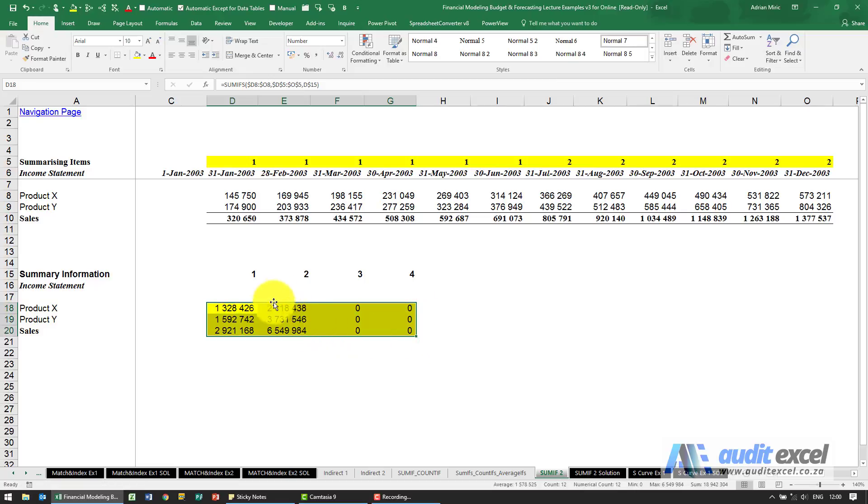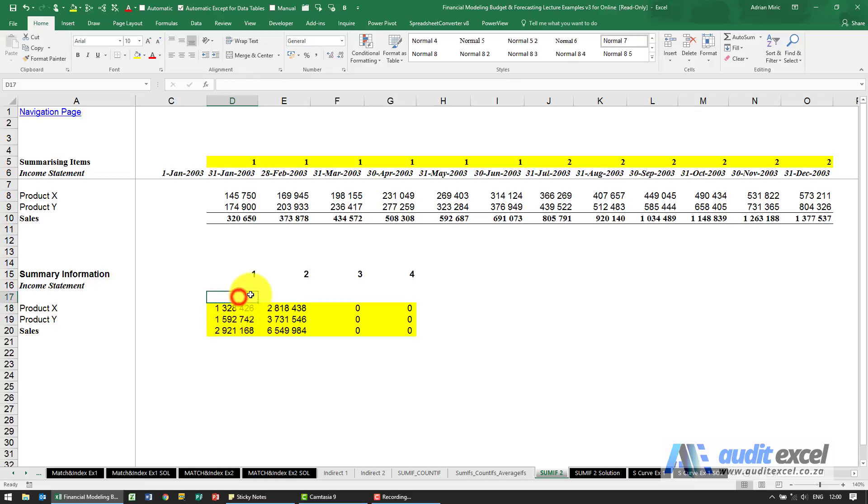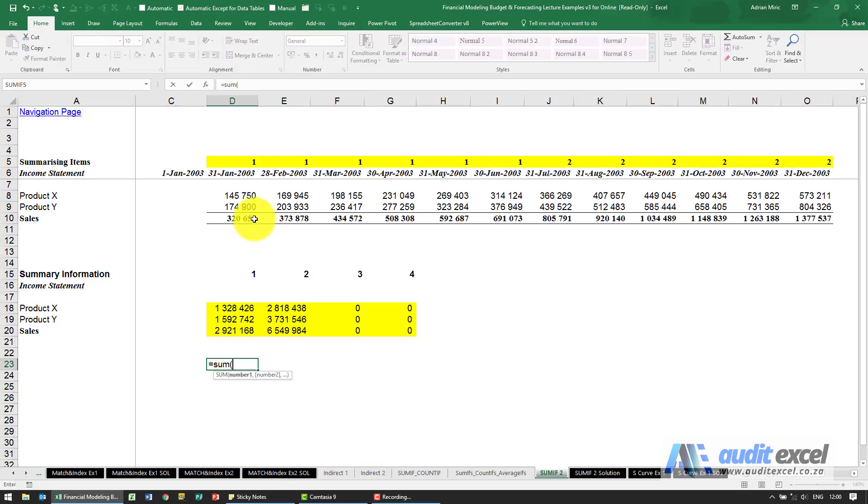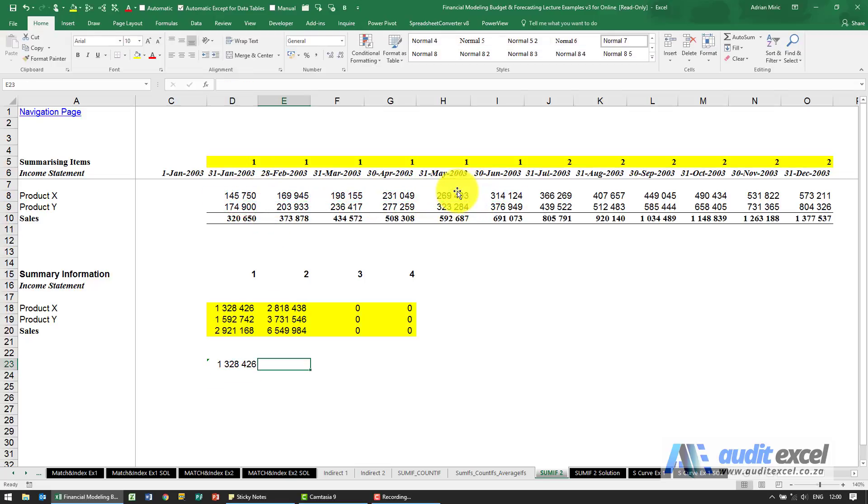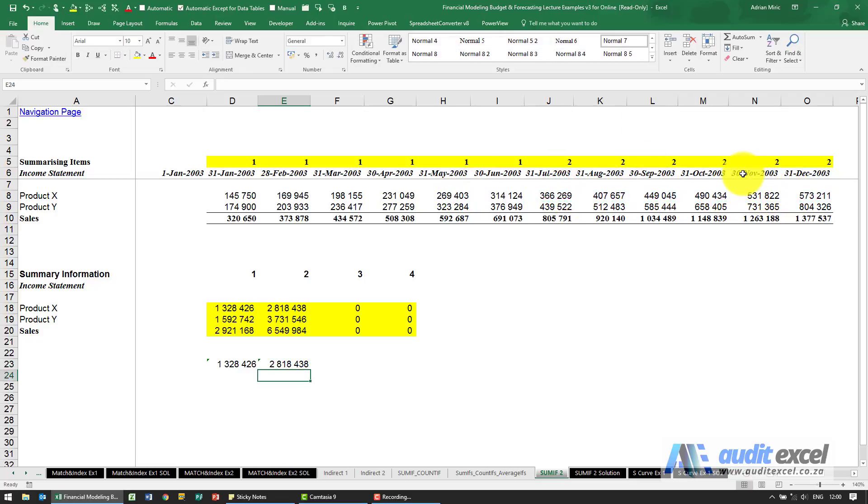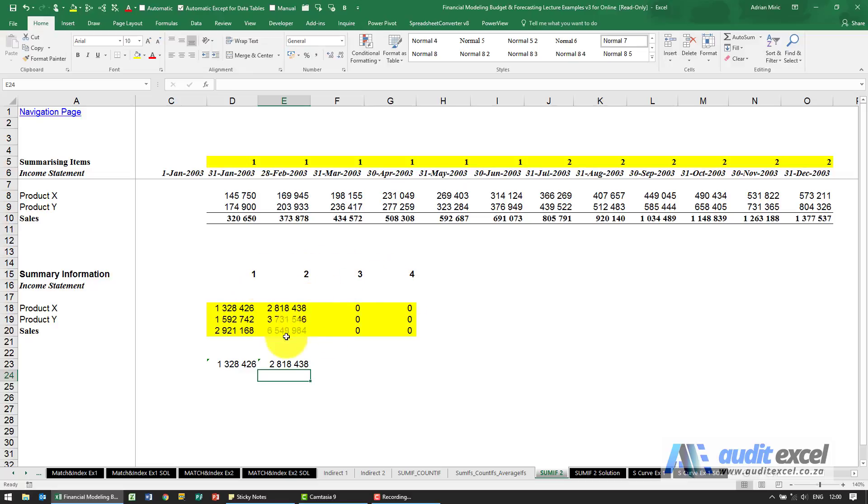The benefit of this method is instead of me going like this equals sum and then manually trying to get this right, I now have Excel doing it for me. And if someone comes to me and says actually I don't want semi-annual anymore, these are actually quarters, can you make these a quarterly report?